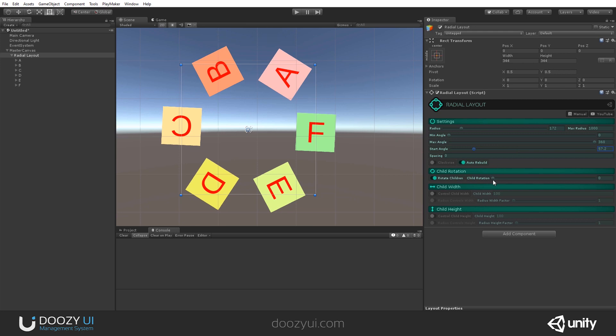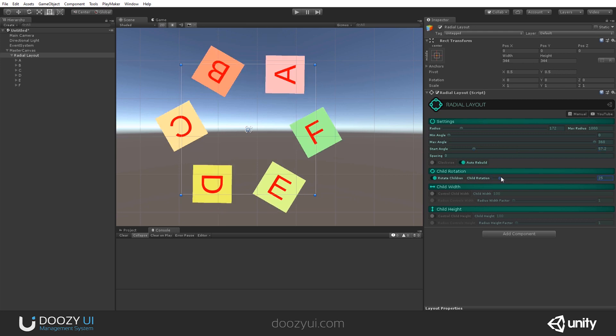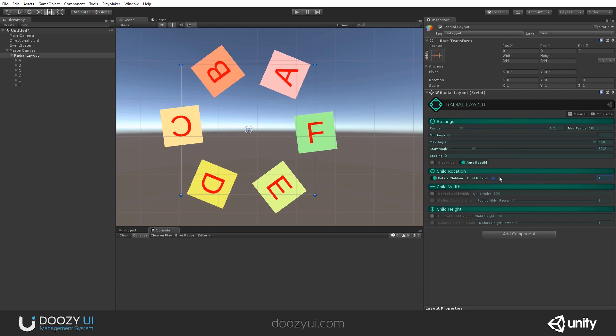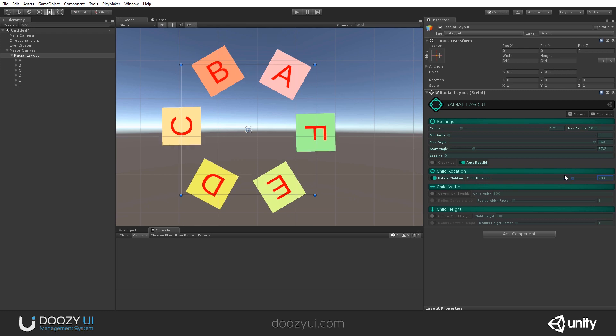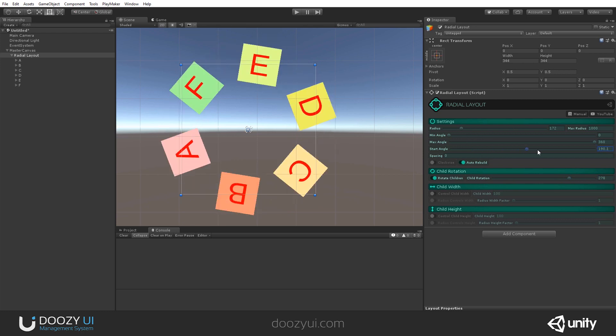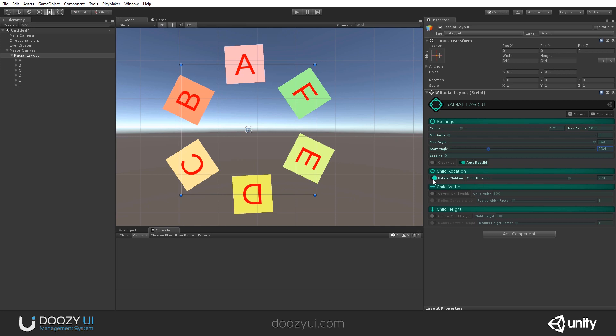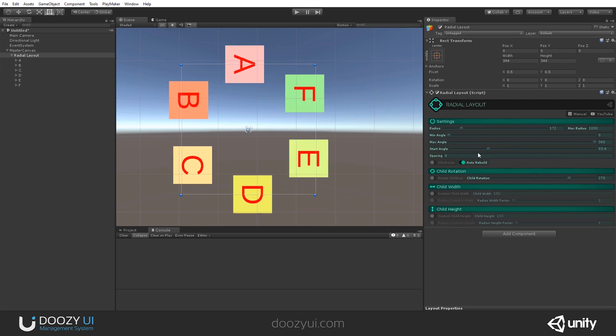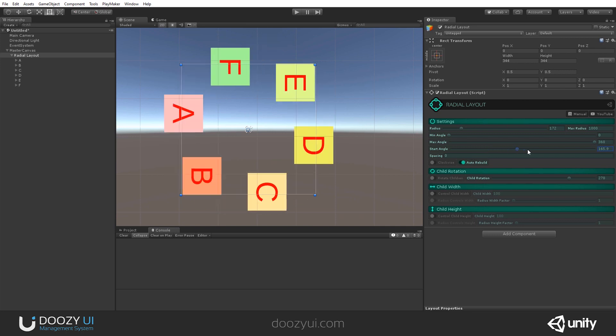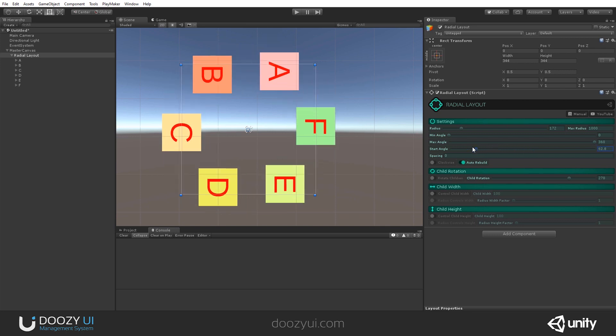You can also set a custom child rotation. So let's say I want them to always point like that. And now, yeah, this changes everything. Again, we disable rotate children. And this is the effect we get.